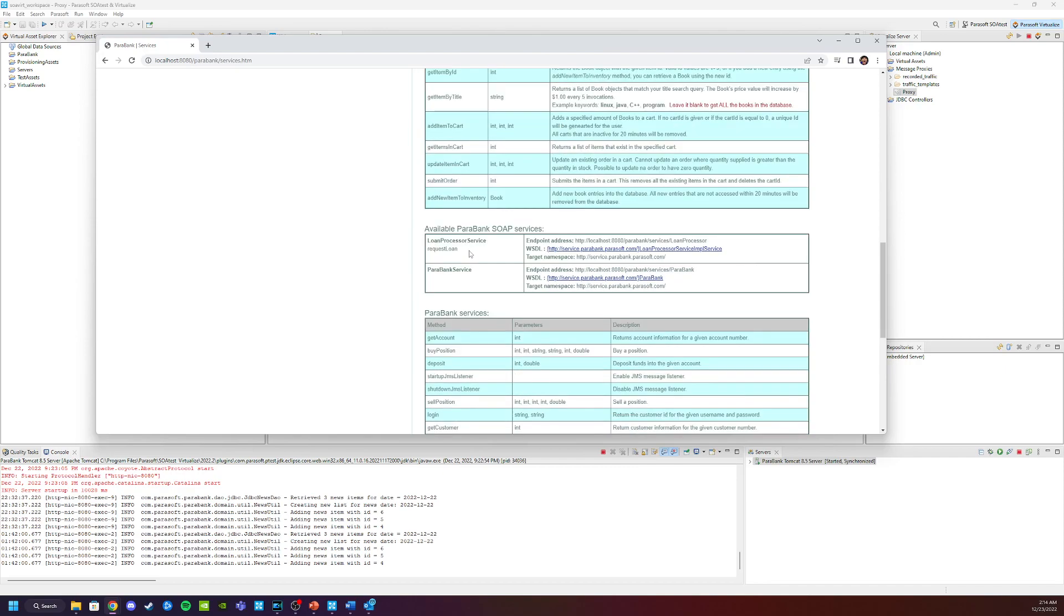It is a third-party dependency that we have in our application. We want to go ahead and record the information that is sent to it and create the virtual service for it.